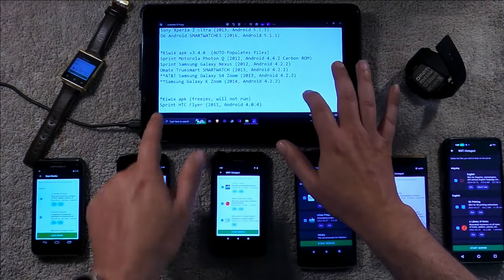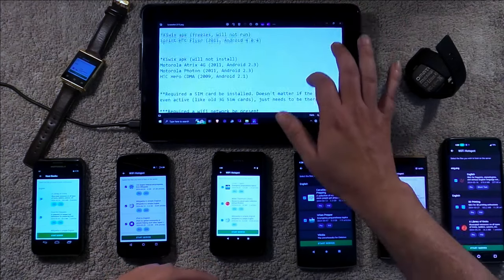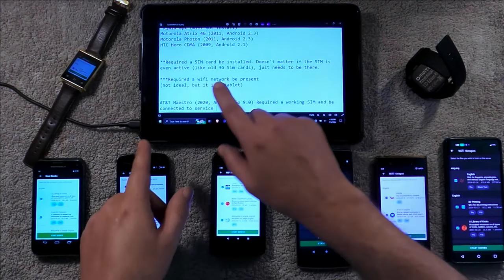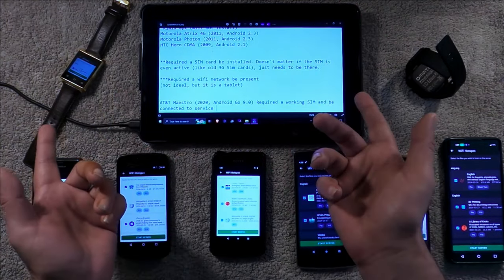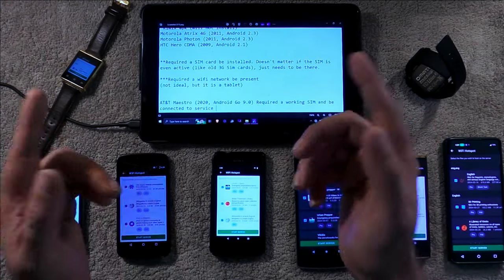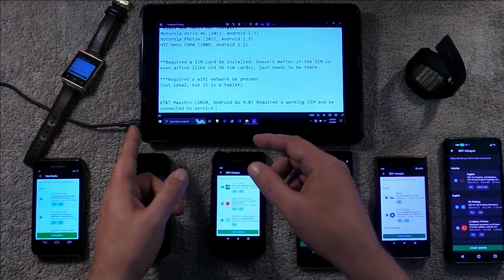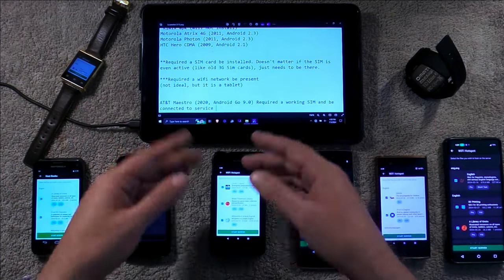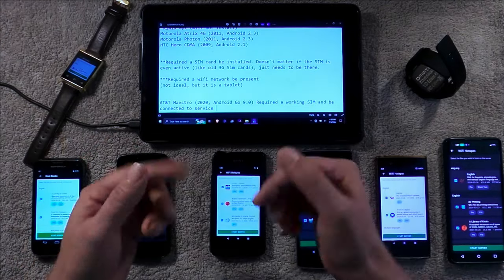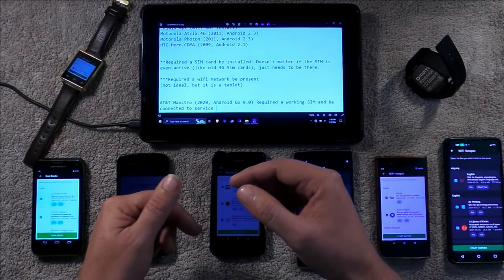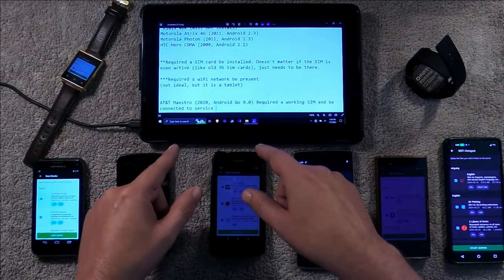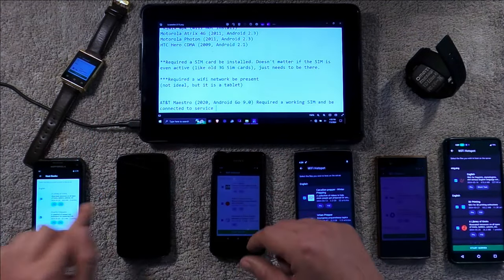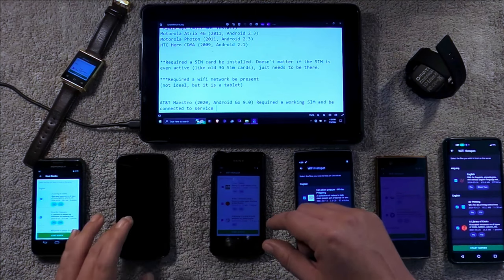Now, with your Samsungs, the Samsungs required a SIM be installed. Even if it was a junk SIM, it required a SIM be installed. So, it could be a dead SIM, a blocked SIM. Just as long as there's a SIM there, it'll still function as a server.